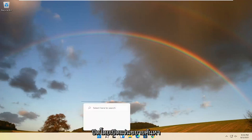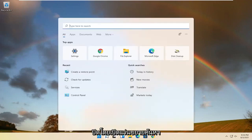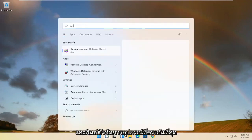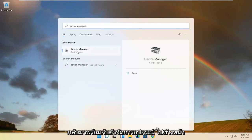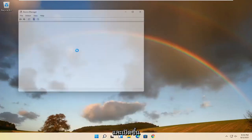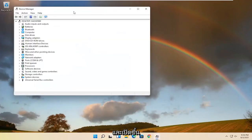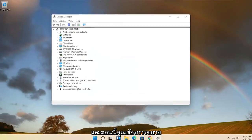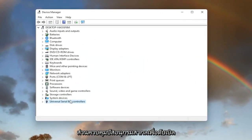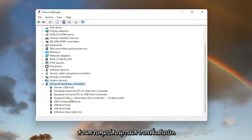We're going to start off by opening up the search magnifying glass and type in Device Manager. Best match will come back with Device Manager. Go ahead and open that up. Now you want to expand the Universal Serial Bus controllers section, so double-click on it.